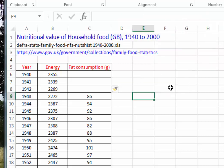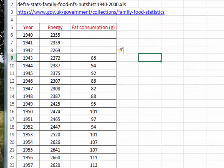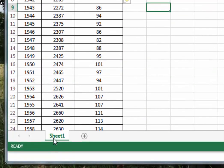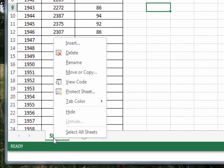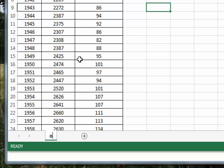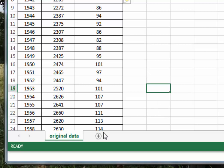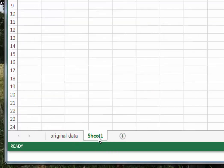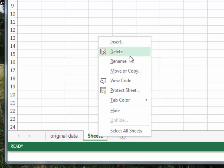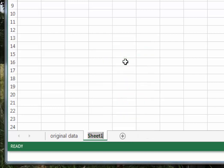One thing you shouldn't do is alter original data. So, bearing that in mind, I'm going to right-click on the sheet tab here and rename this as 'original data'.